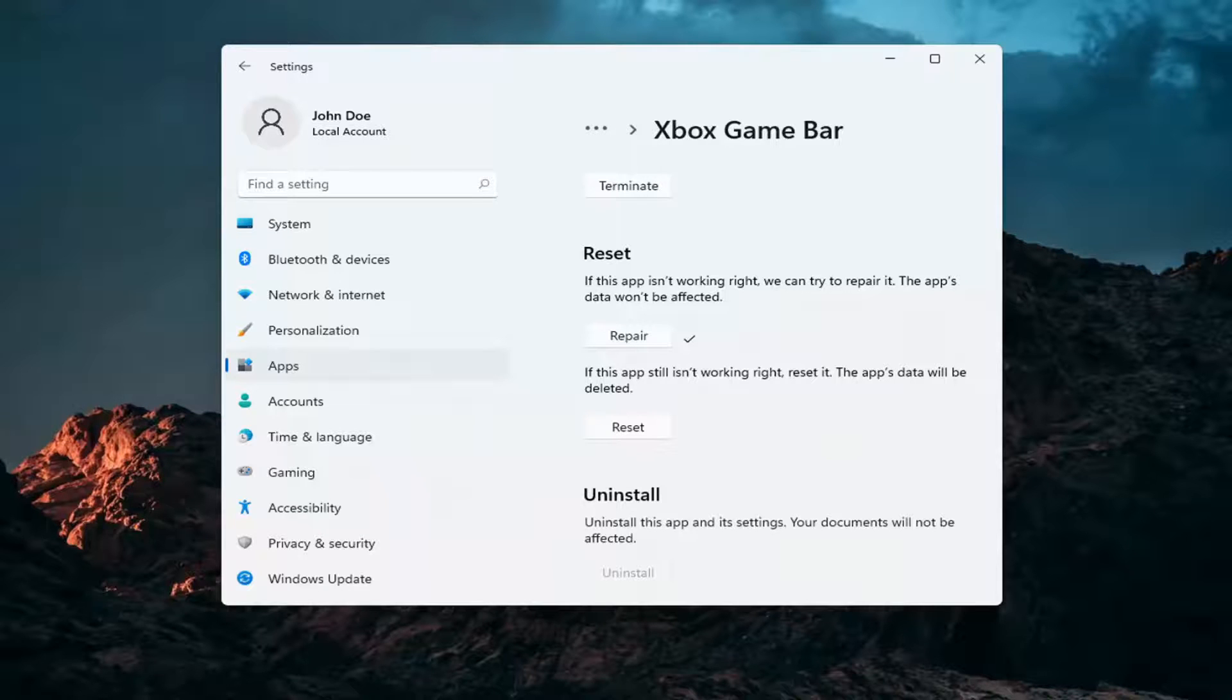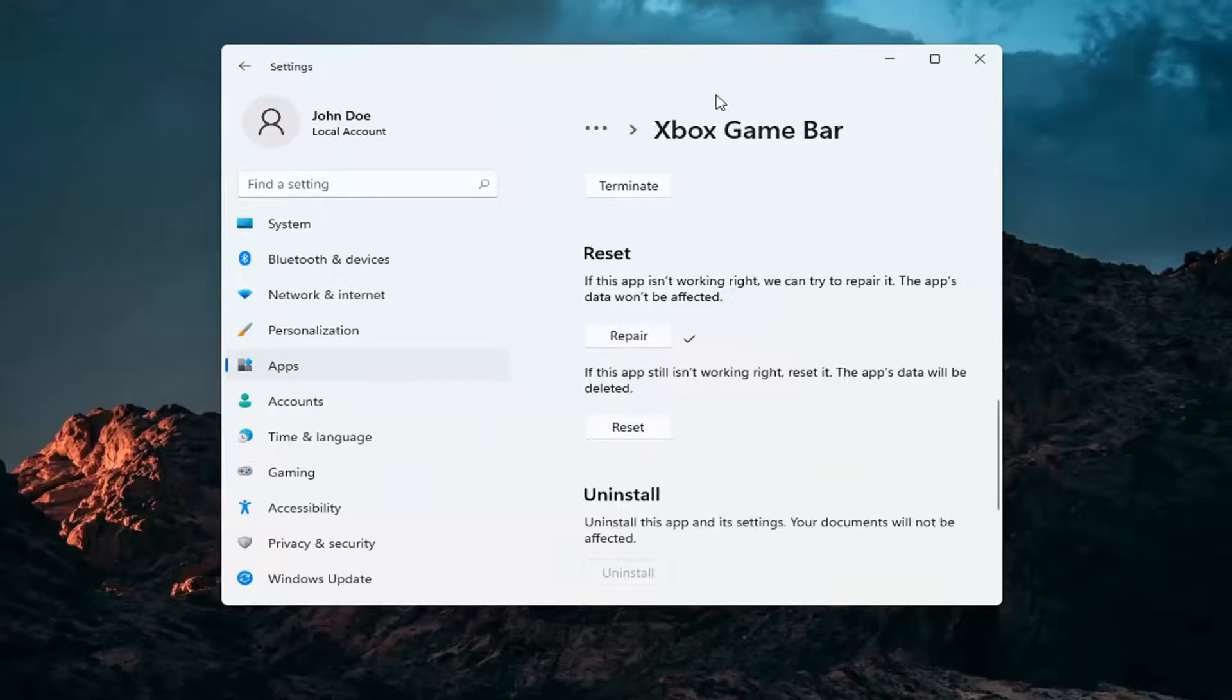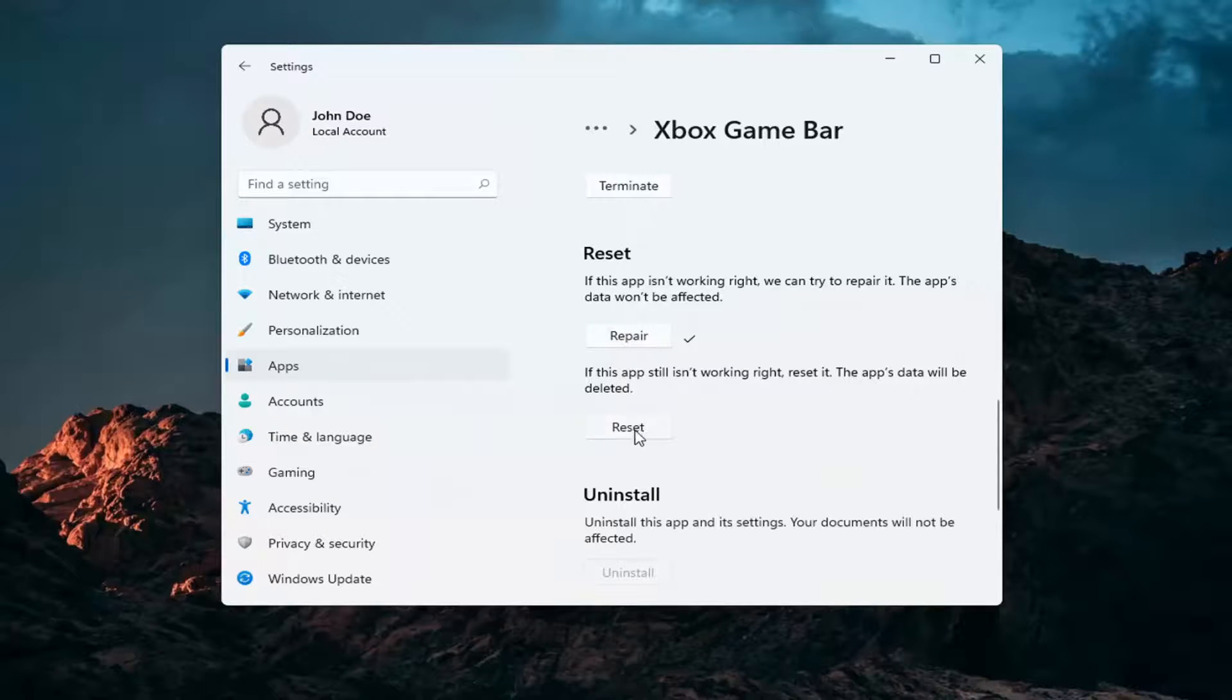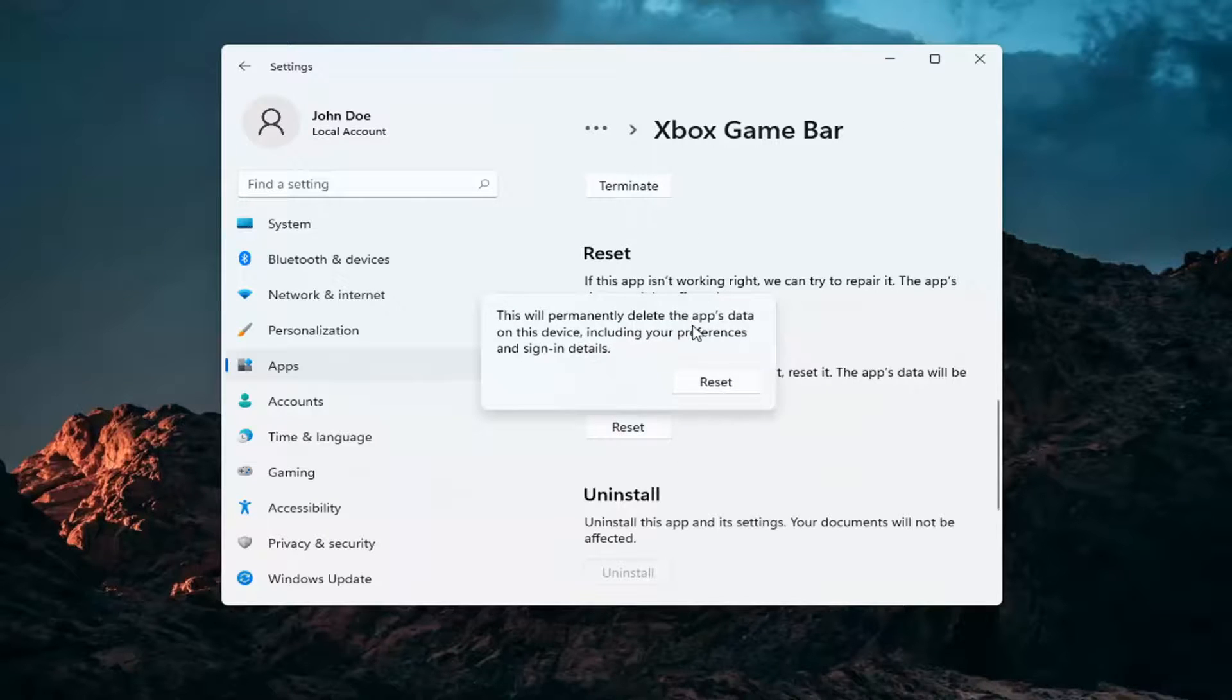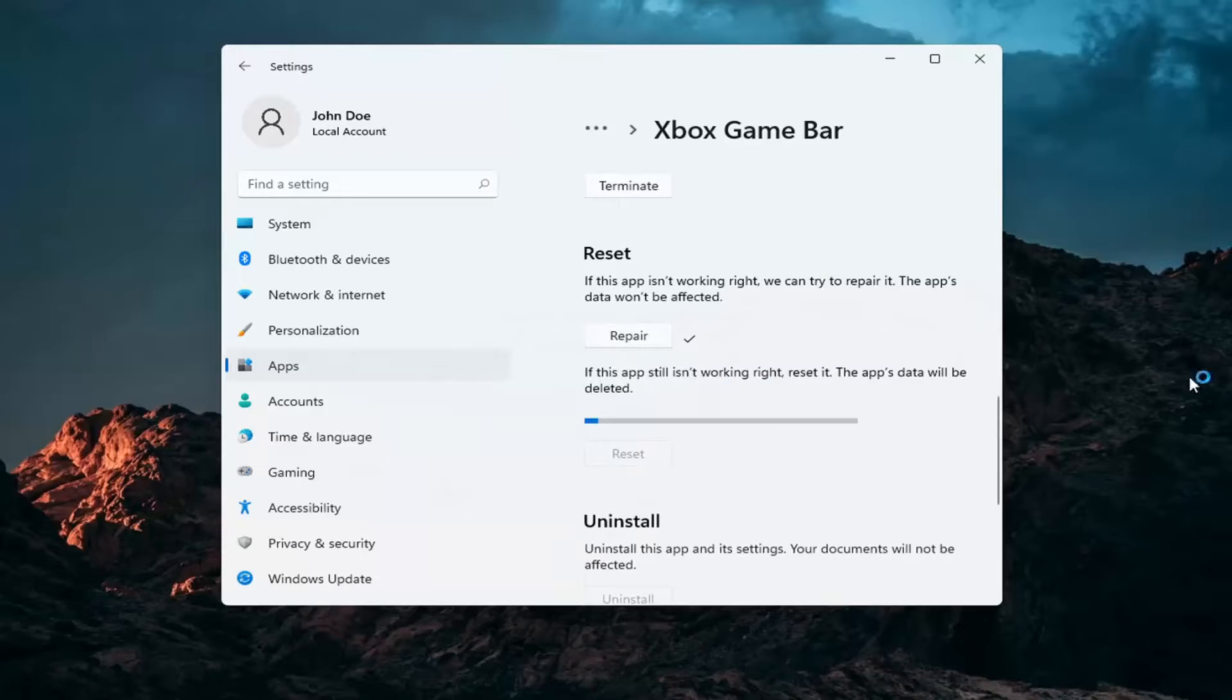And then hopefully at that point you should be working again. If you're still having a problem you can try and reset the app. Now this will delete anything stored on the Xbox game bar, just make sure you have everything backed up and then select reset. This will permanently delete the app's data on this device including your preferences and sign in details. Select reset.